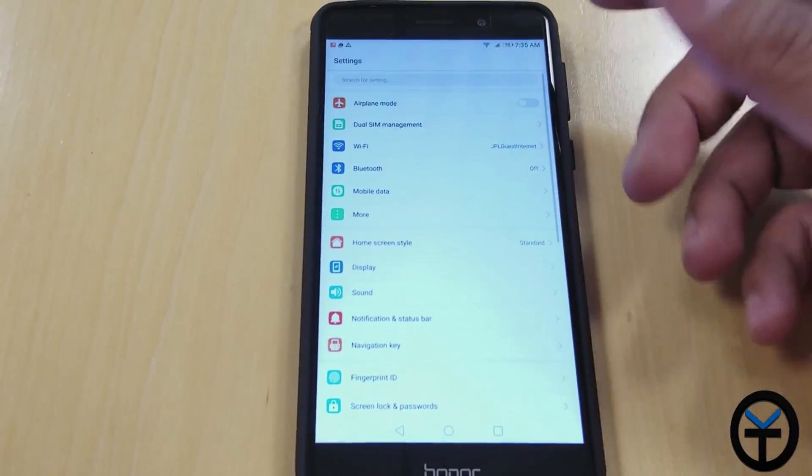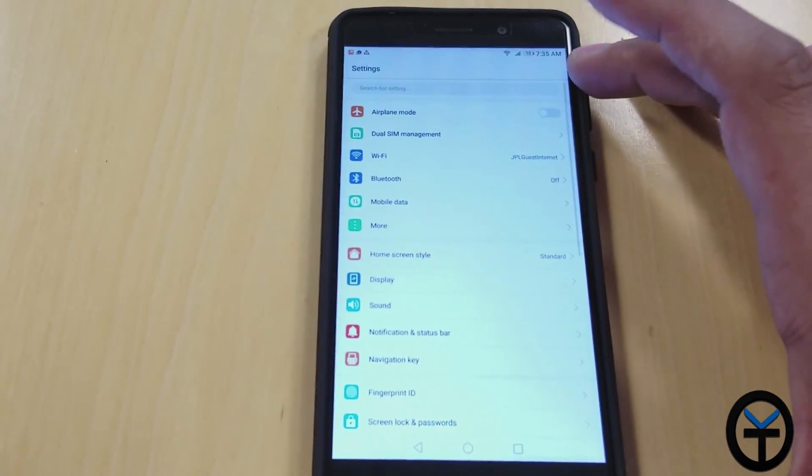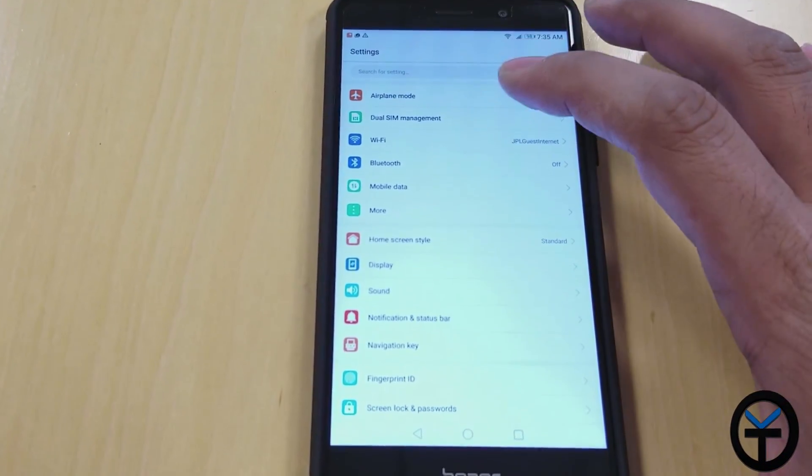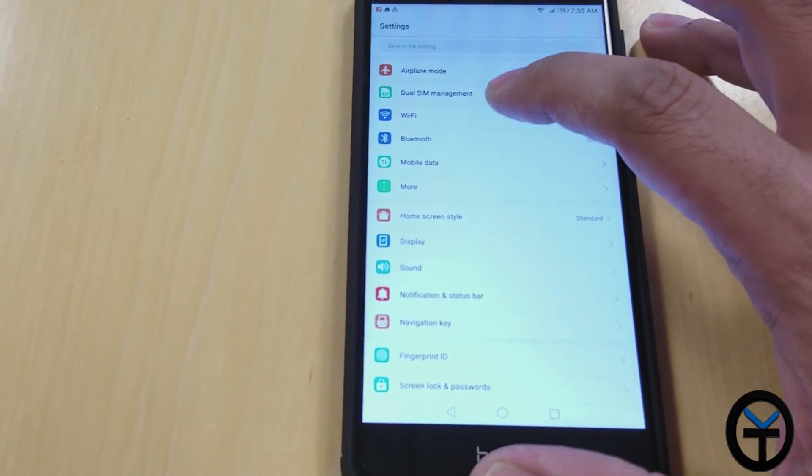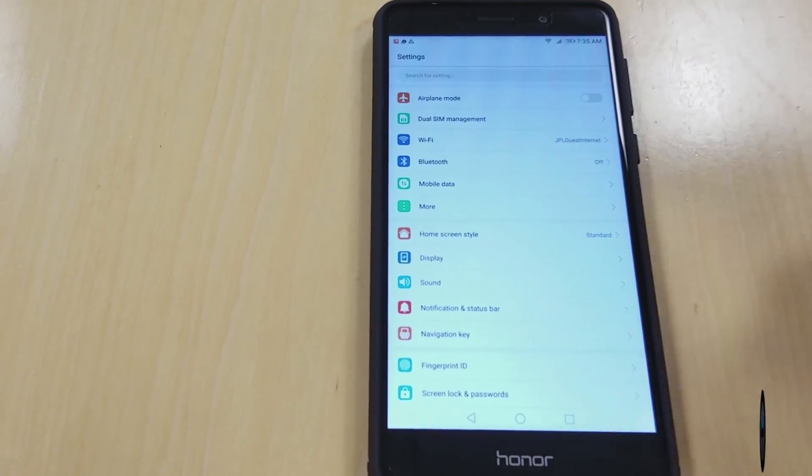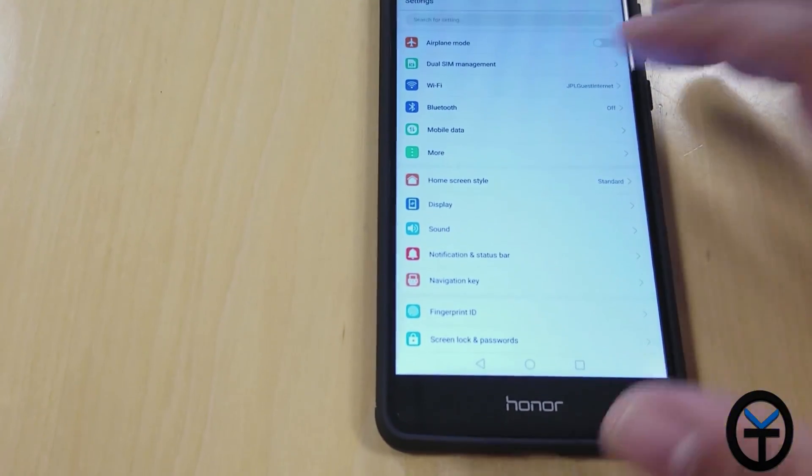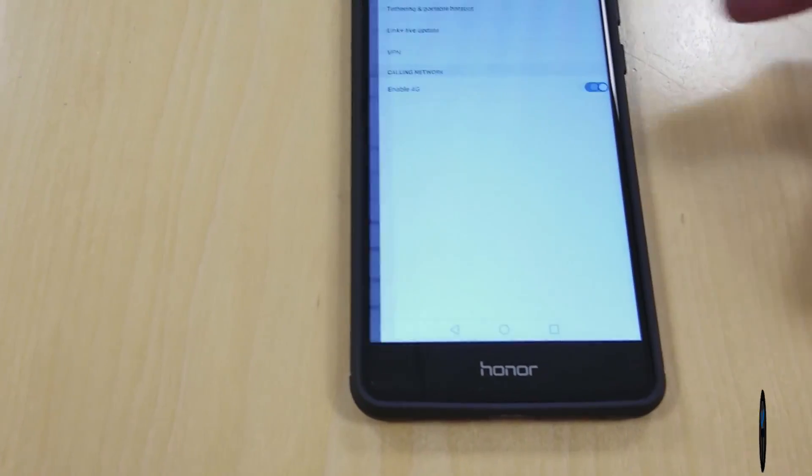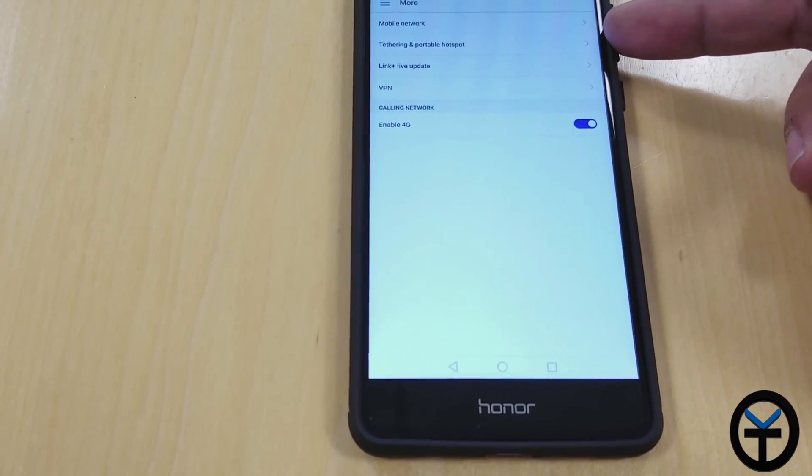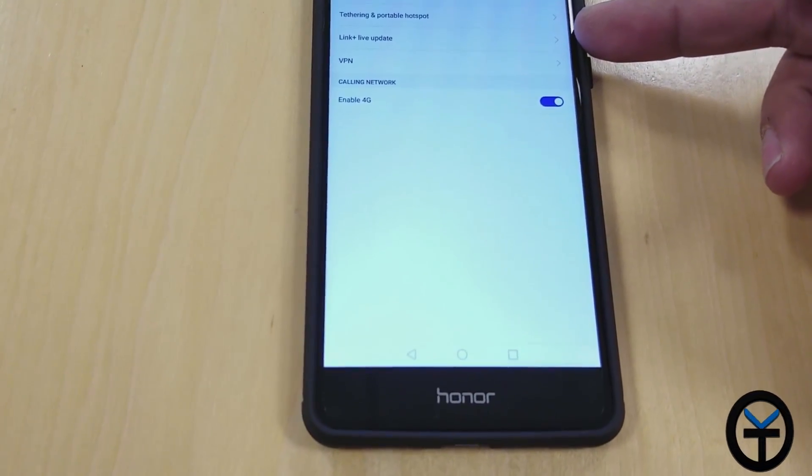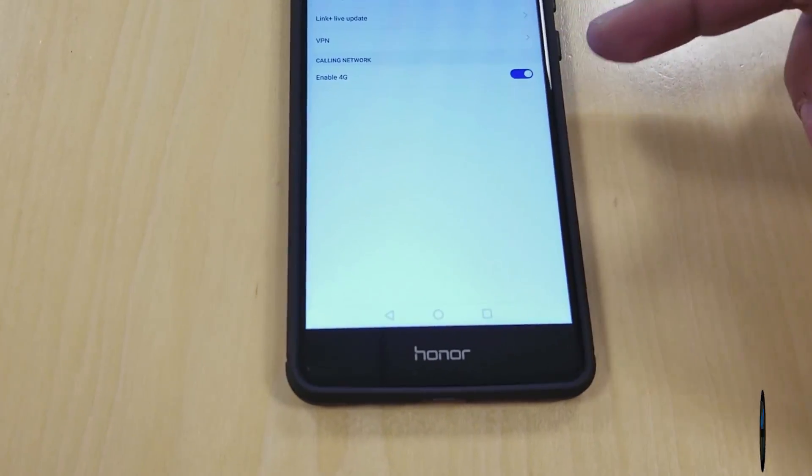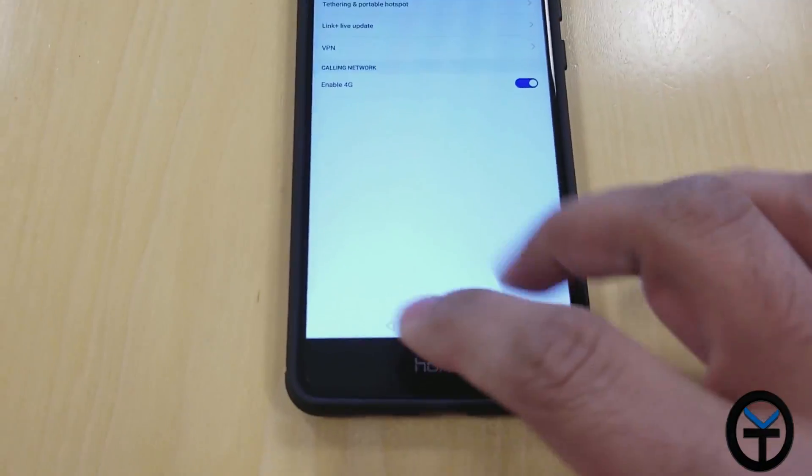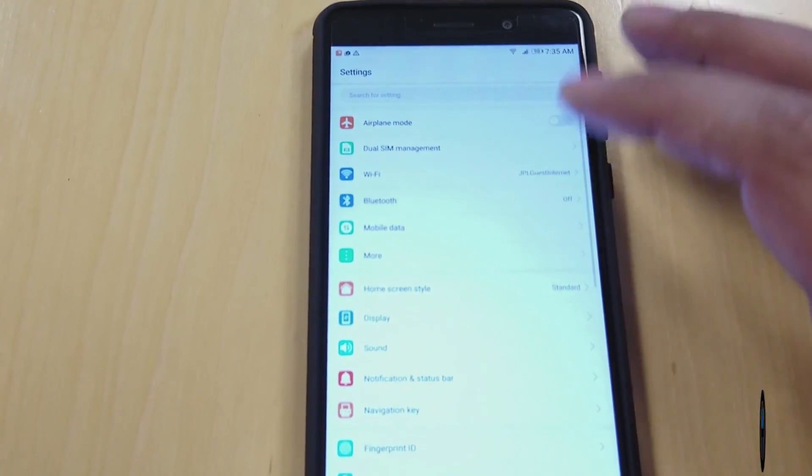I'm going to walk you through the settings real quick. So the main tab didn't change, it looks pretty much the same. We do have the categorization here. We have airplane mode, dual SIM management, Wi-Fi, Bluetooth, as you'd expect. Data mode gives us access to mobile data, tethering, and as well as Link Plus update, and then VPN, and then 4G is enabled.